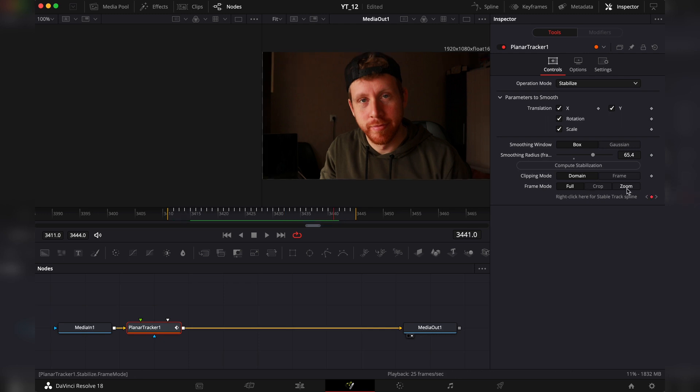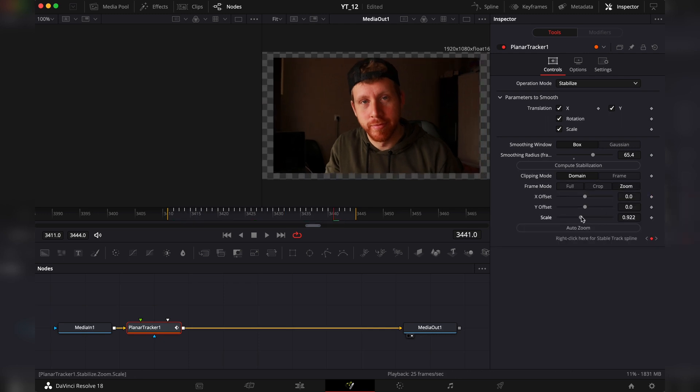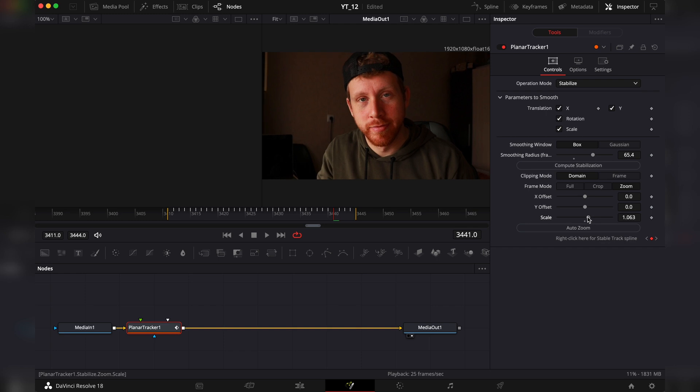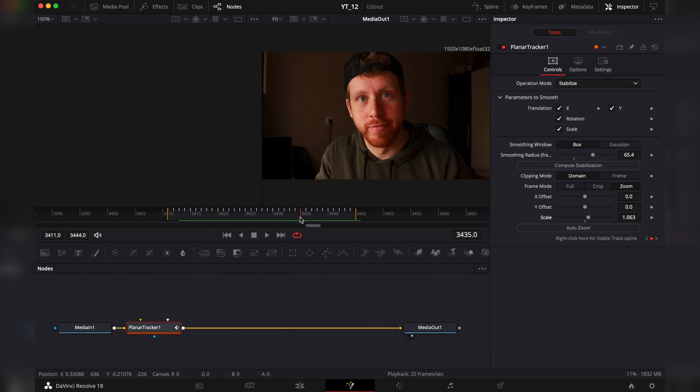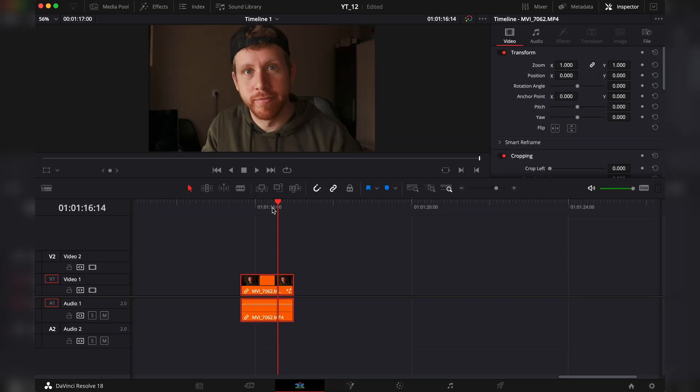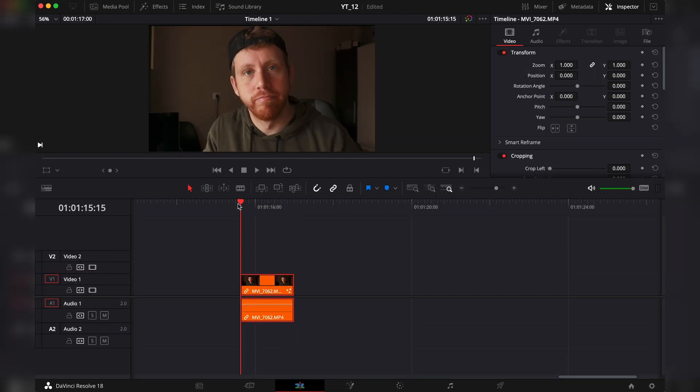So we go to the frame mode. Add zoom. We're going to scale. Let's see. No black bars anymore. We go back to the edit page and it has been scaled.